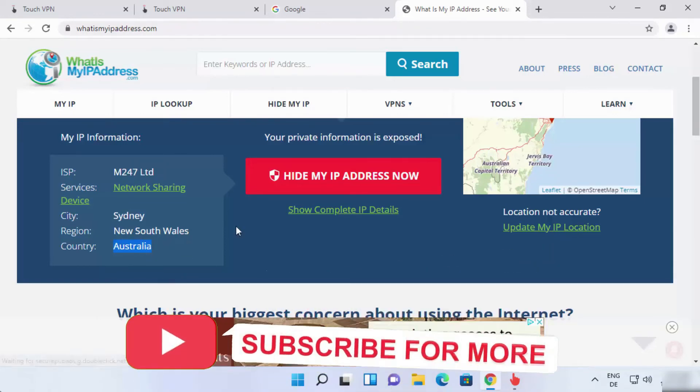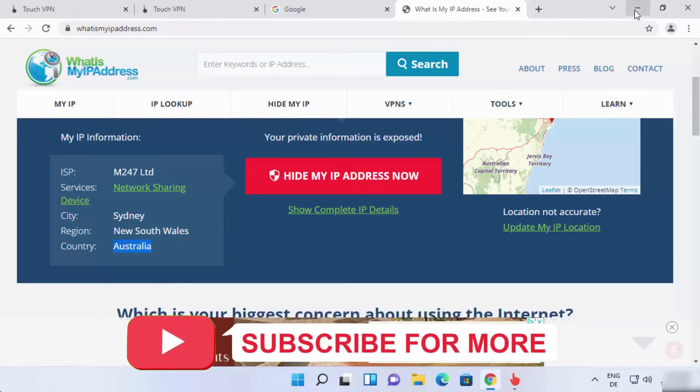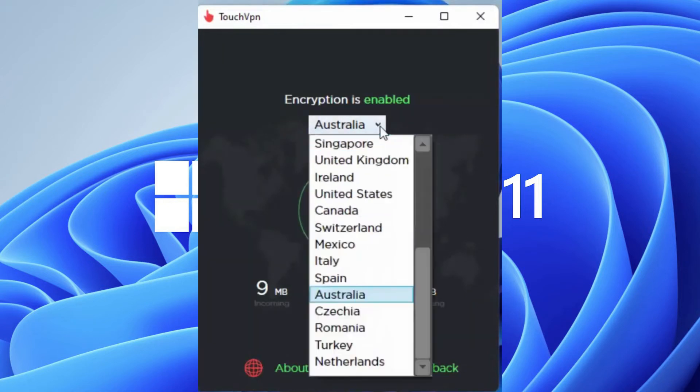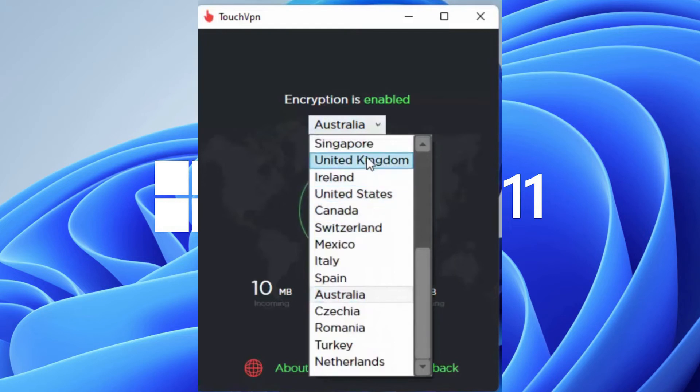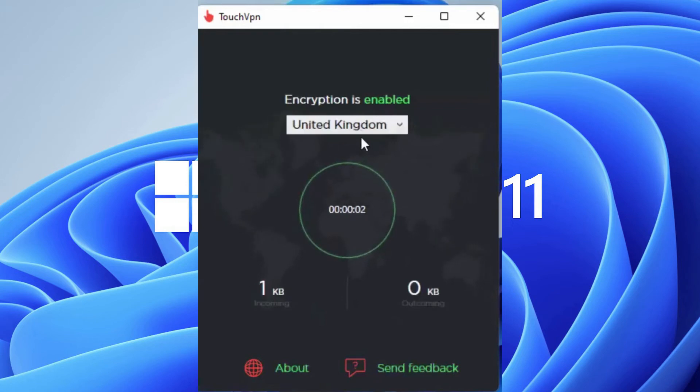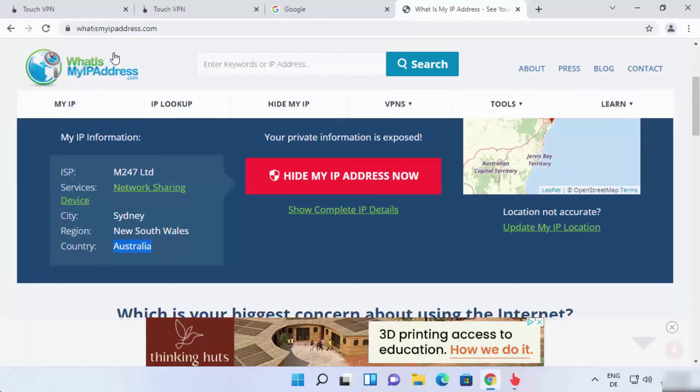Looks like the VPN is working fine. Now let's choose another server location like UK and test whether the VPN is working fine or not. As you see, it is connecting. It is now connected to United Kingdom.